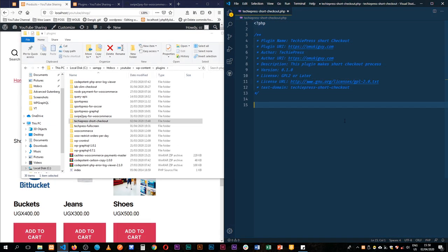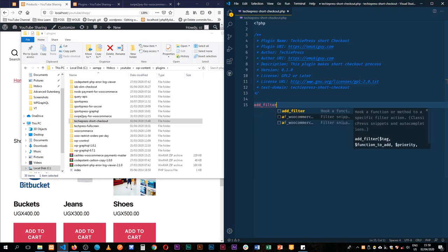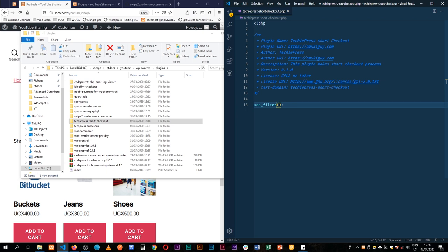And we're going to add a filter. So we'll use the add_action, add_filter. And in this add_filter we're going to tap into the WooCommerce hook. It's called the WooCommerce add to cart redirect. And after that we're going to just add an anonymous function which I'll just call skipCart.